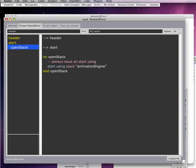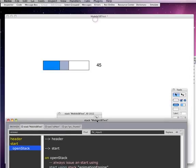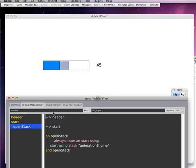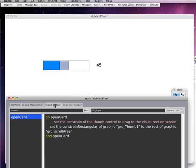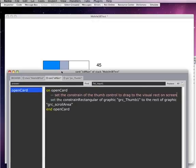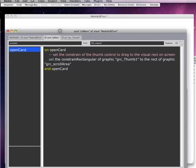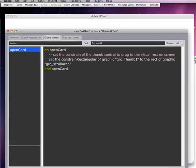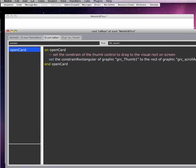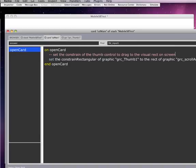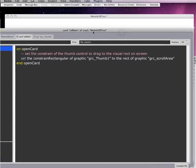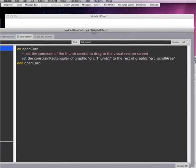First of all on open stack we need to issue start using stack Animation Engine. This makes all of Animation Engine's messages available for us to use. And now let's go into the card and it does kind of wrap here but I want to make it big enough so you can see it.